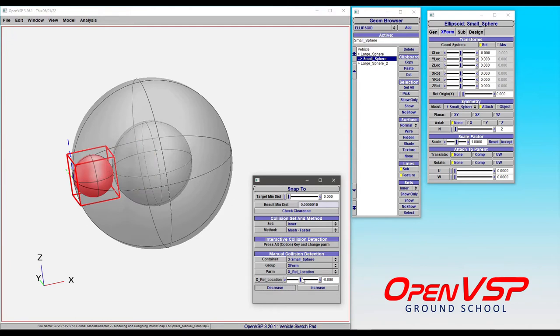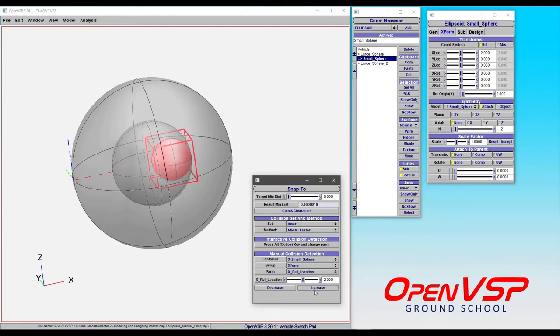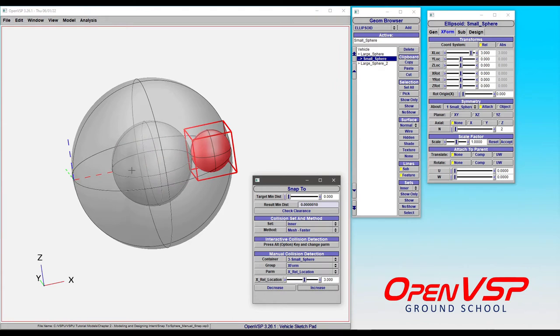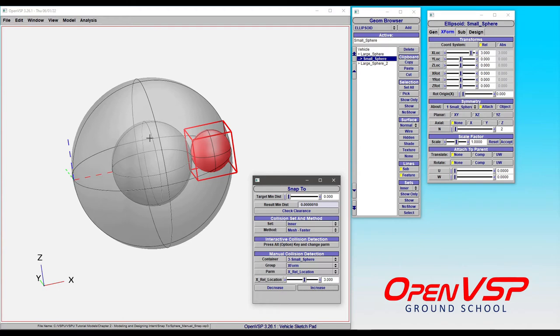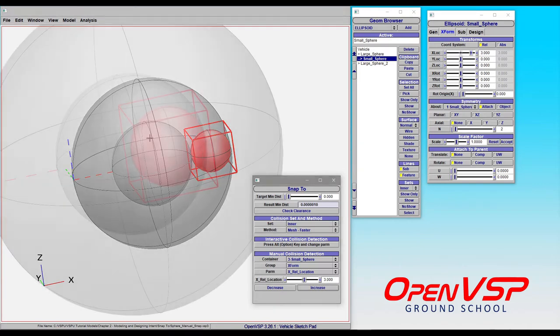We hit it again, it jumps to the next position. Increase, increase, increase. Notice that it's jumping to the next solution very easily, very reliably. One thing to point out is that manual collision detection using the increase or decrease buttons tends to be quite a bit more reliable than doing interactive collision detection where you hold the alt key and drag the sliders around.